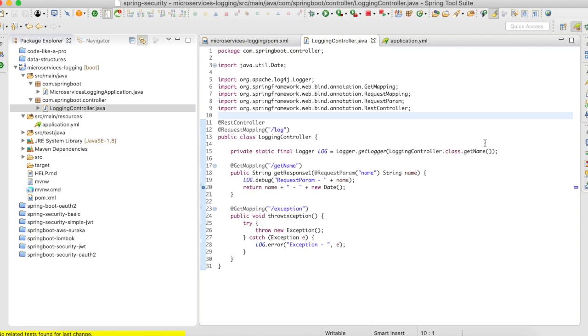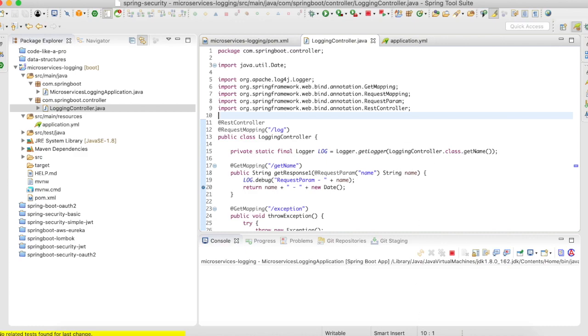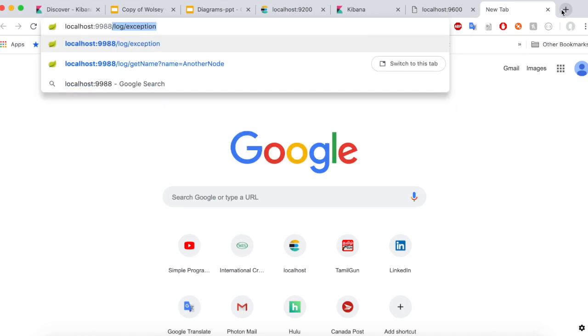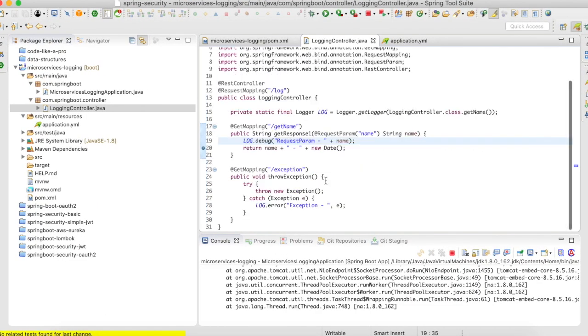Now let's start the server and go to a browser to access this application, and see what output we get in our Kibana console. The server is up and running. I'm going to access port 9988. I accessed this URI — the URI is not going to return anything, it's a void method that just throws an exception which we are going to catch. Let me try to access this a couple of times. Then let's pass a name here. We got a response — 'simple programming' and the new date. Let's access this a couple of times.